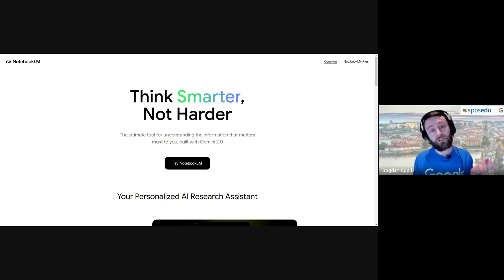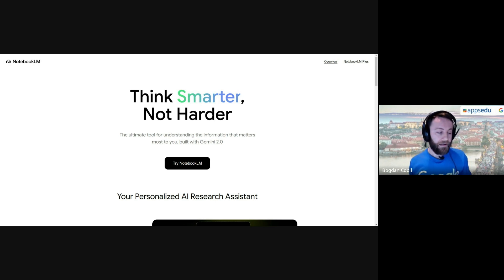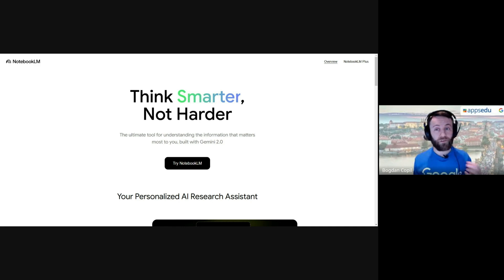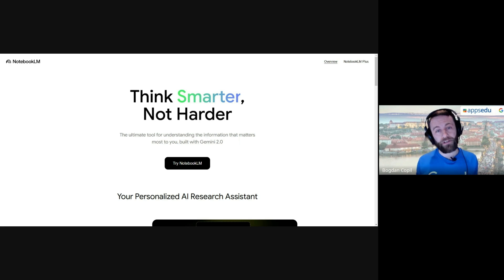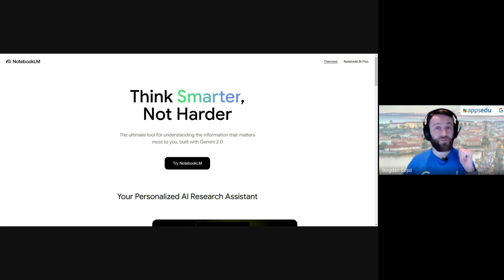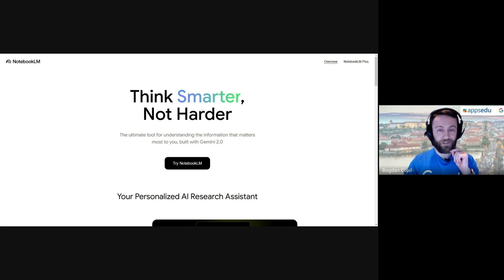There's also an upgraded version called NotebookLM Plus, which you get access to if you have the Gemini licenses. One of the main differentiators is how many sources you can use — documents, links, and so on. In the Plus version you can also share your notebooks with colleagues, access analytics, and I'll show you one of the newest features: a podcast-style conversation with AI-generated voices.